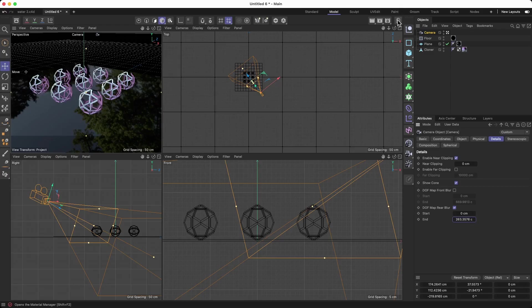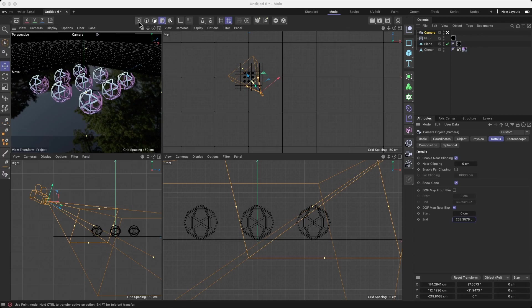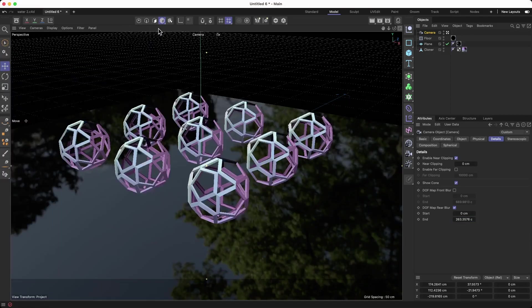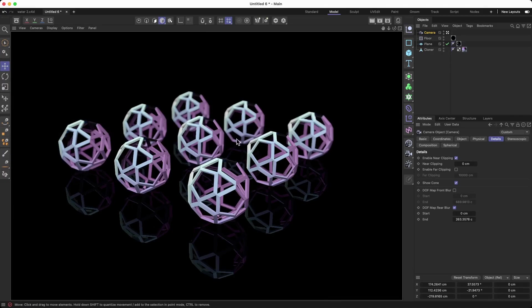If you go to the depth of field, you also can change the intensity of the lens. Let's see what we got here by changing those things. You can see that's a little bit even more.